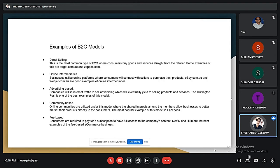Looking at examples of B2C — the first is direct sellers. This is the type most people are familiar with. They are online retail sites where consumers buy products; examples include target.com and zappos.com. Then there are online intermediaries — these go-betweens put buyers and sellers together without buying the product or service themselves.